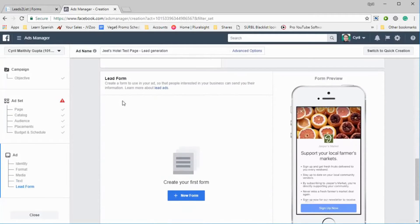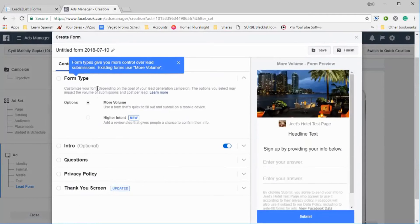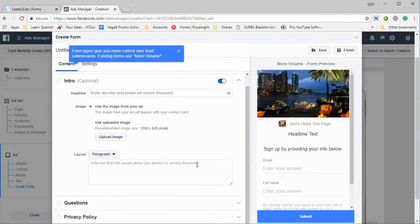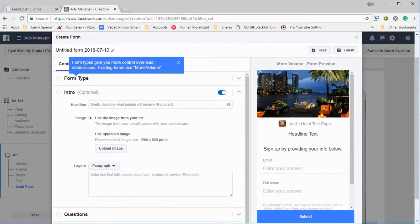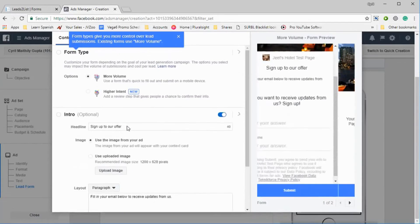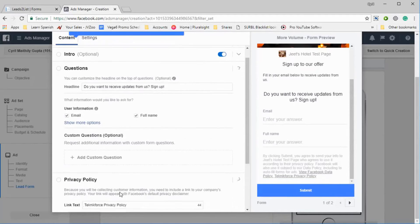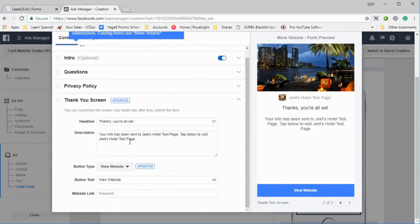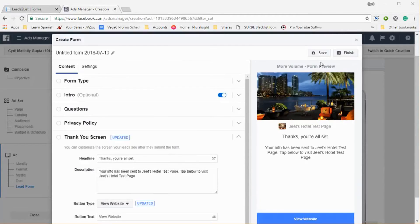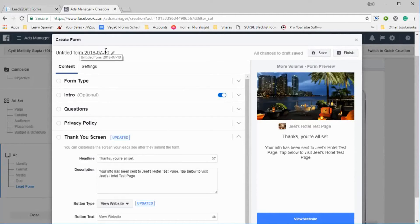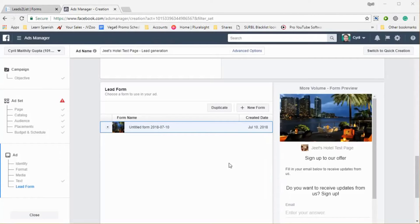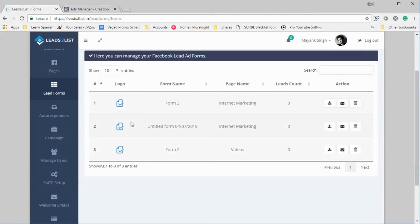This is where you create a lead form. Click on New Form and you'll be asked questions about form type, intro, and everything. I've filled all this in quickly — the form type, the intro, what information I need (email and name), my privacy policy URL, and the thank you screen using the default. When done, I save the form — it's called Untitled Form 2018. I can see the lead form here, and now I should be able to see it inside my Leads to List interface.